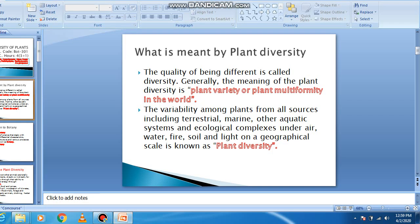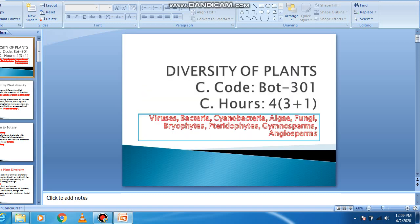Assalam alaikum students, welcome to online PGC classes. We will discuss diversity of plants.